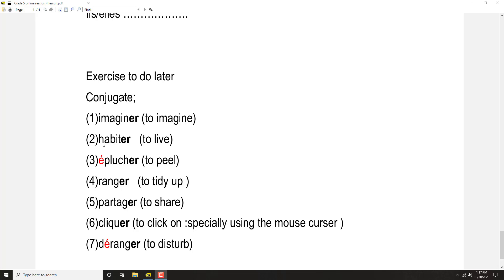Habiter: J'habite, tu habites, il habite, elle habite, nous habitons, vous habitez, ils habitent, elles habitent.